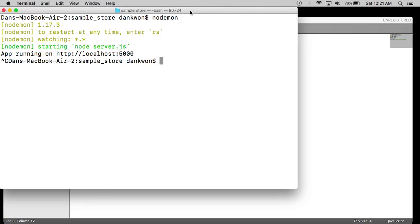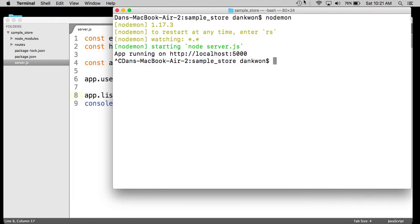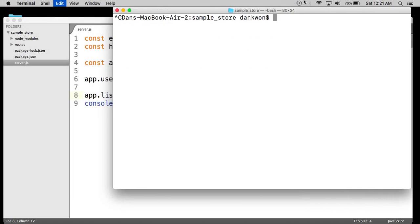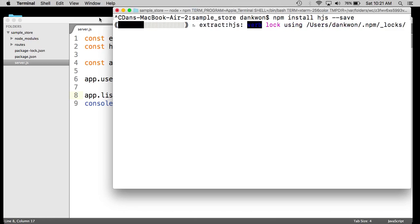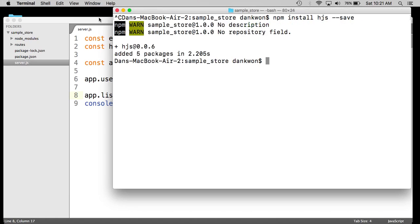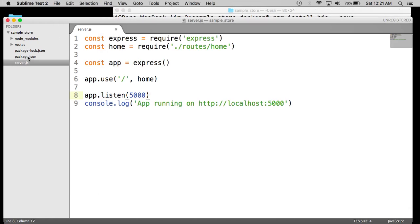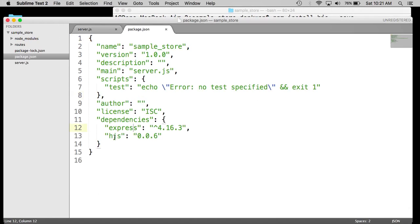So let's go ahead and install the Hogan templating engine. So that's an NPM install. That's HJS. And then don't forget the dash dash save. And when that's complete, we can see it in the package.json, so we know it worked.